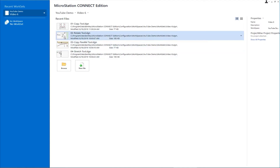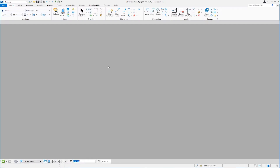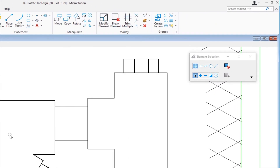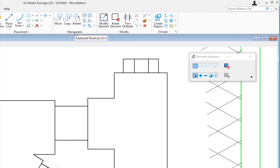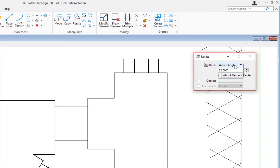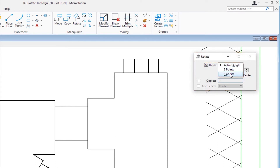Now I'm going to go to the rotate tool. In this file, we're going to talk about the rotate tool. Going back up to our manipulate group, here's our rotate. On the tool settings window, we've got three different methods. We're going to be looking at active angle and three points. I'm going to choose active angle.